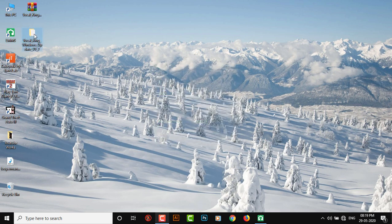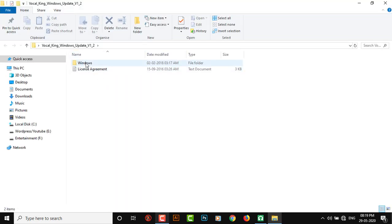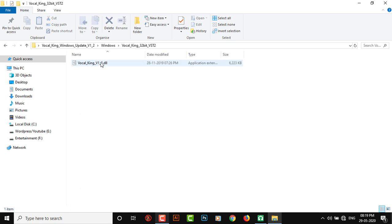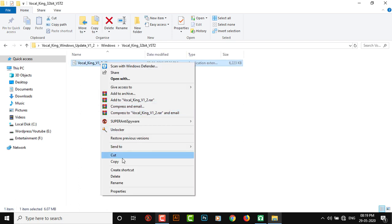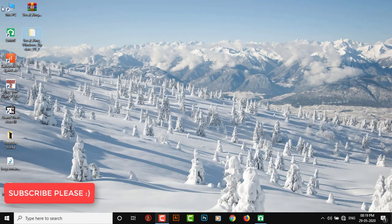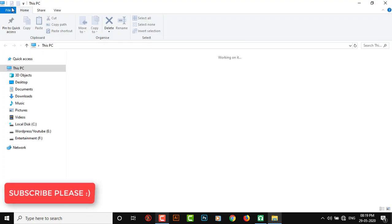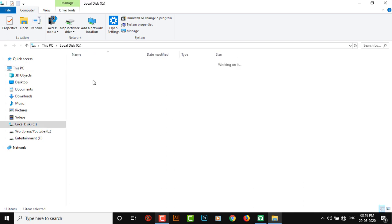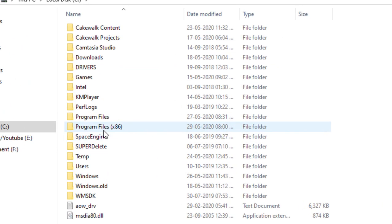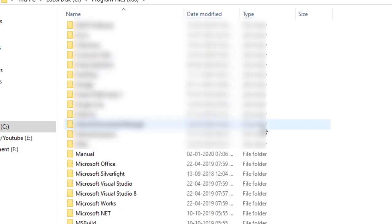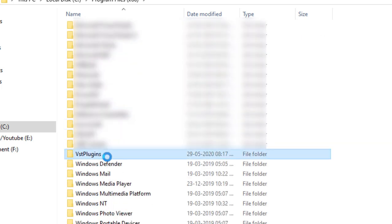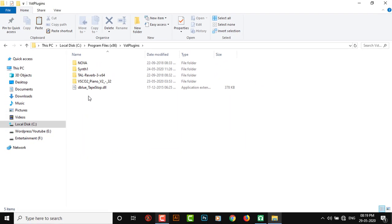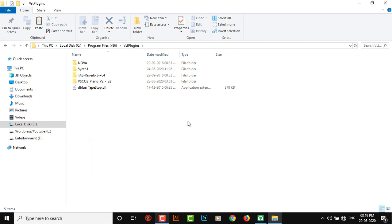And here we have vocal king. So I'm gonna just copy this 32-bit, let's copy this DLL file. Copy and go to C drive, program files 86, VST plugins. I'm gonna paste it right here.